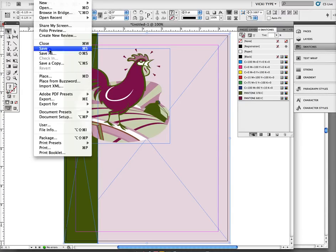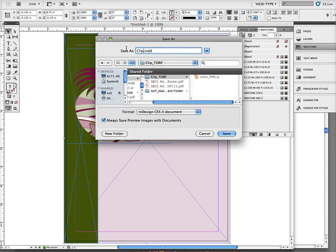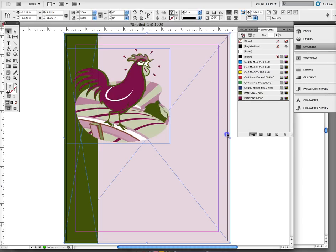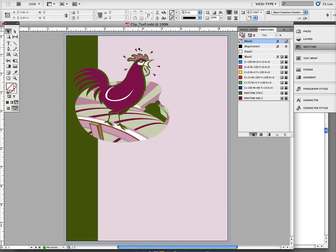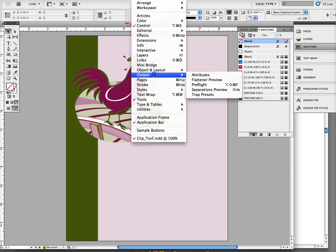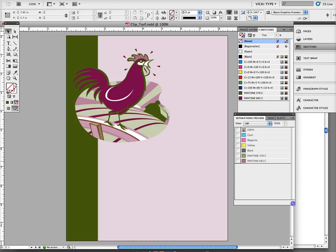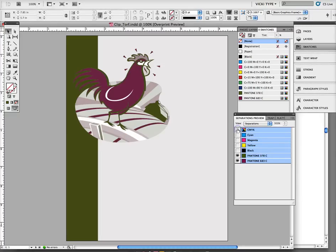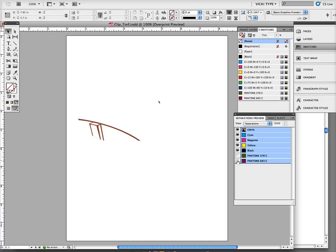To check the file, go to Window, Output, Separation Preview — it's a different location in InDesign than Illustrator. I can make sure I have only two colors — black is a color. If I turn off my CMYK process color, nothing should disappear. Look at the chicken and see if anything disappears — and it does. So I built those poorly. If I turn off my two spot colors, I can see what I have to fix in my Illustrator file.